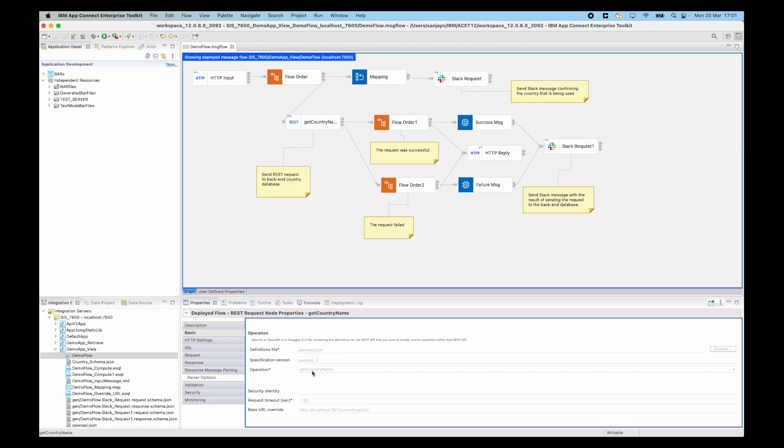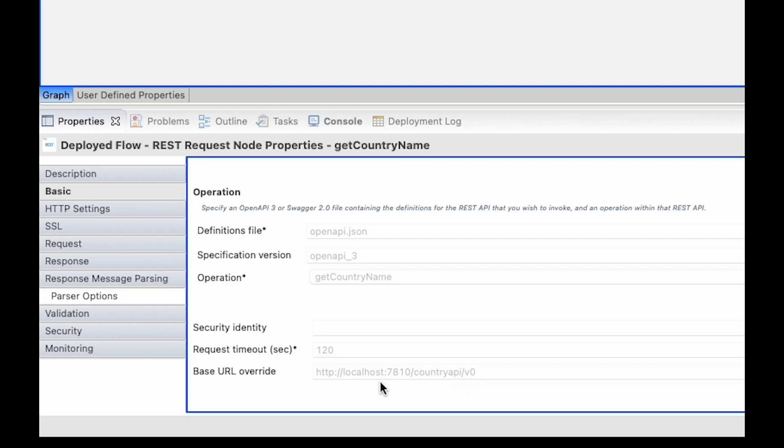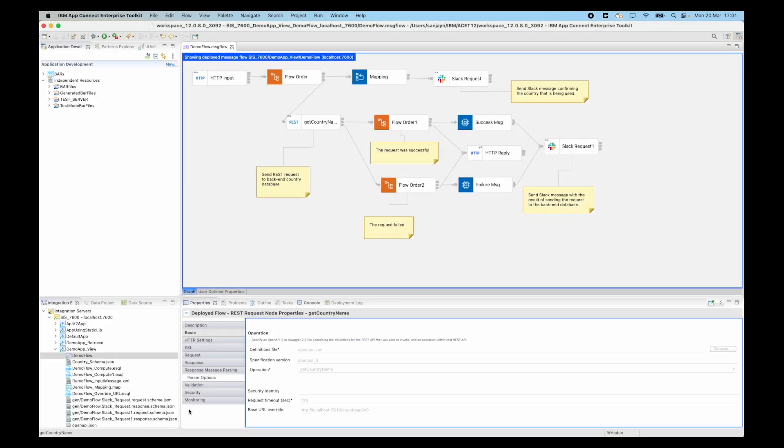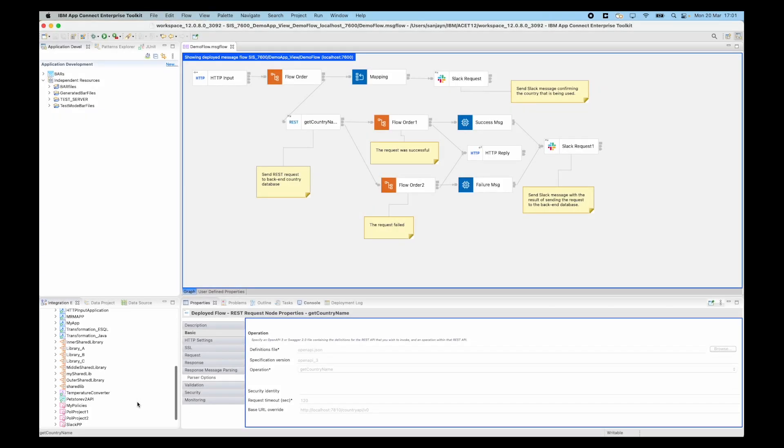If you're using any bar overrides, the bar override value will be shown here. This is not showing the original configured values. I can see the base URL override that is being used by the REST request node. It is sending a request to localhost colon 7810 slash country api slash v0. I can now check the URL that is being used by the REST API that is deployed.